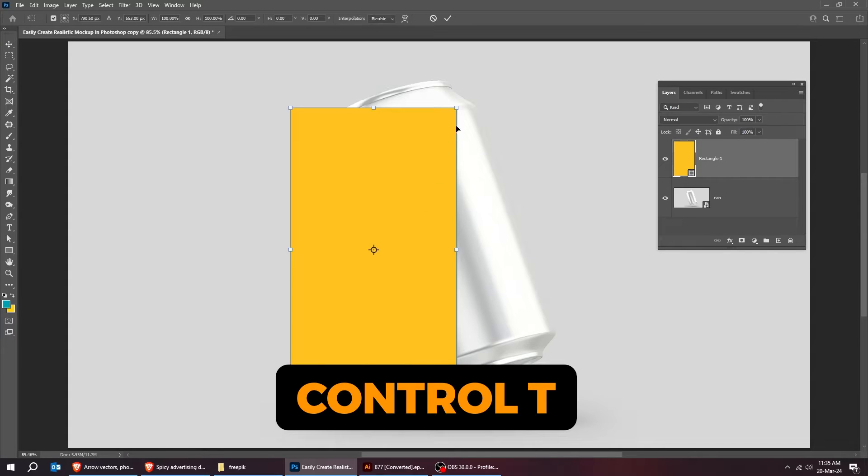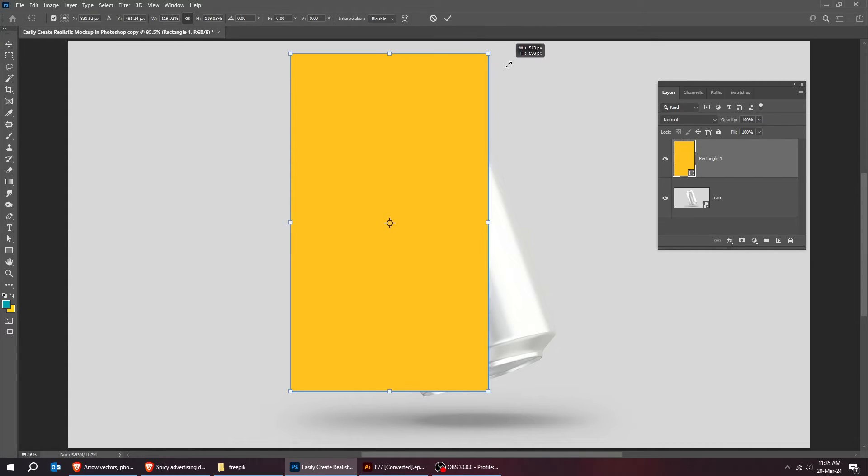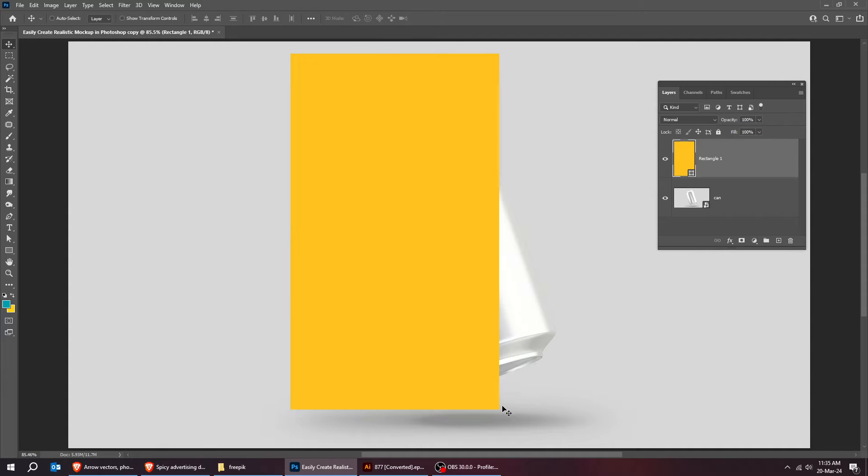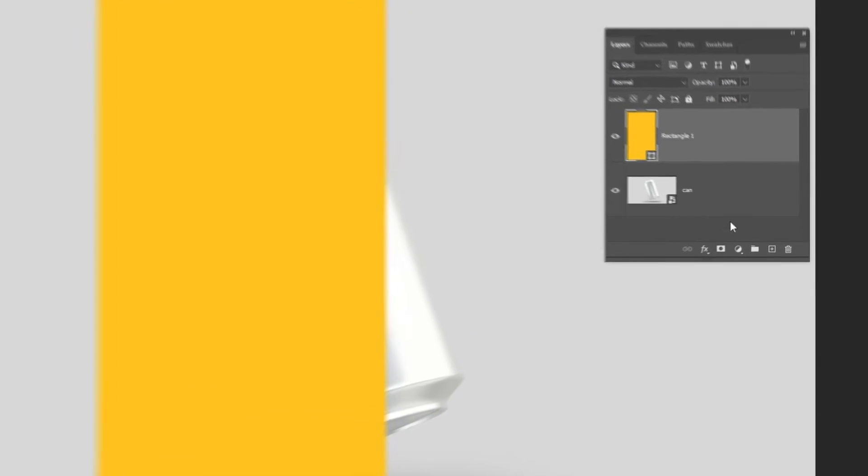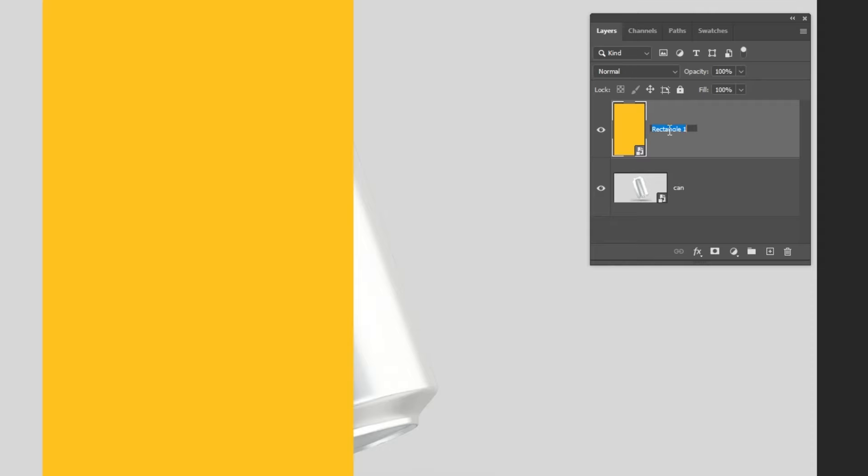Press control T and scale it while holding the shift button. Right click here and choose convert to smart object. Let's rename this layer.